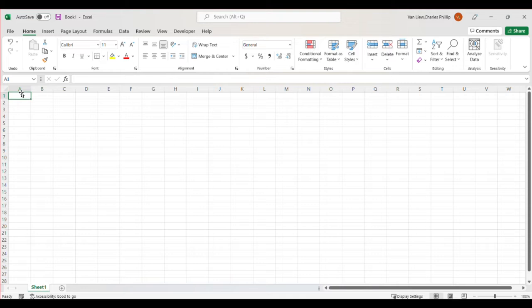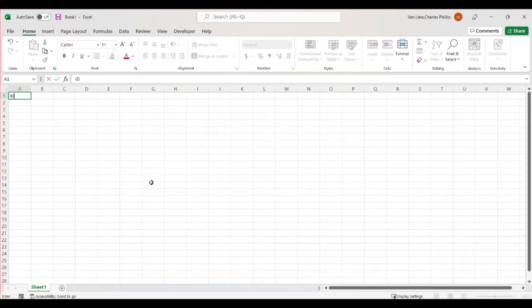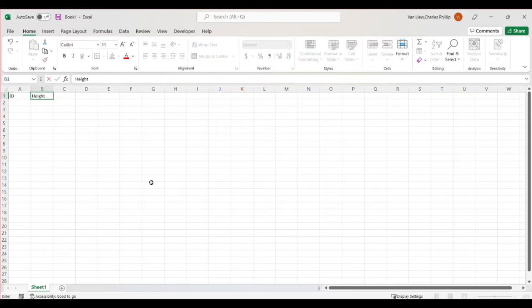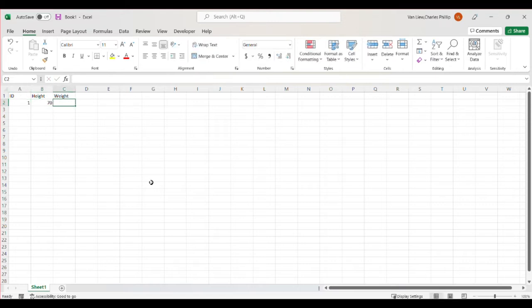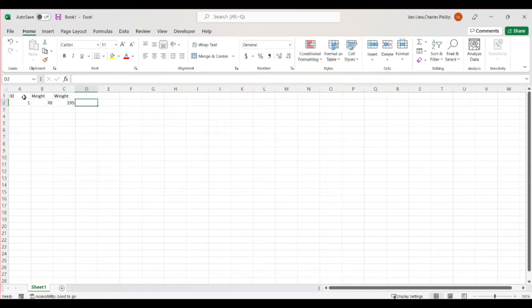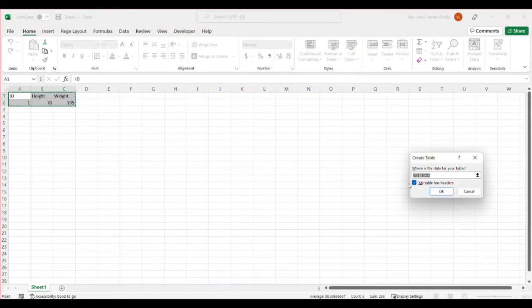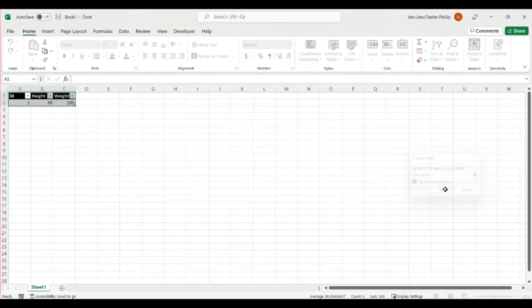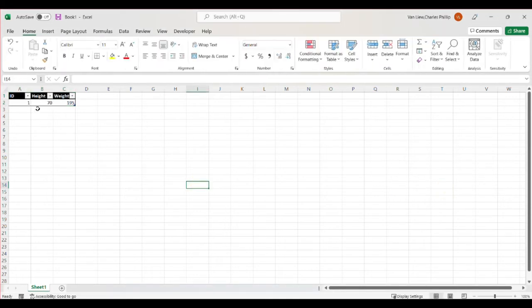So if we, for example, use the format as table, Excel makes your values into a data table. So if I did participant ID, height and weight, and then I want to say, okay, this is my first person and they were 70 inches tall and weighed 195 pounds. When I enter that, if I make this a table in Excel, it recognizes the headers of the table and it now has a table.